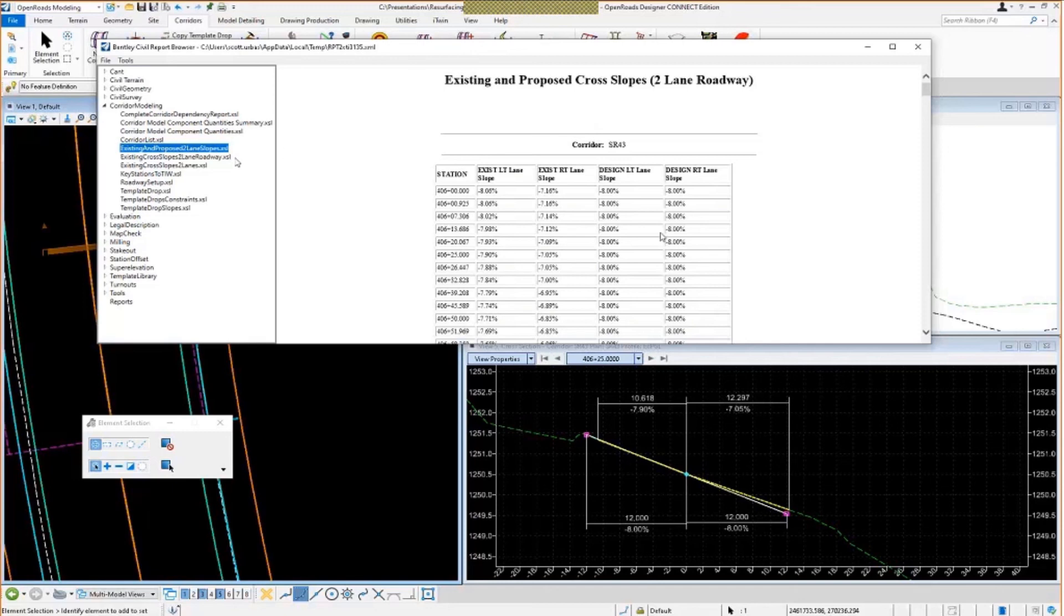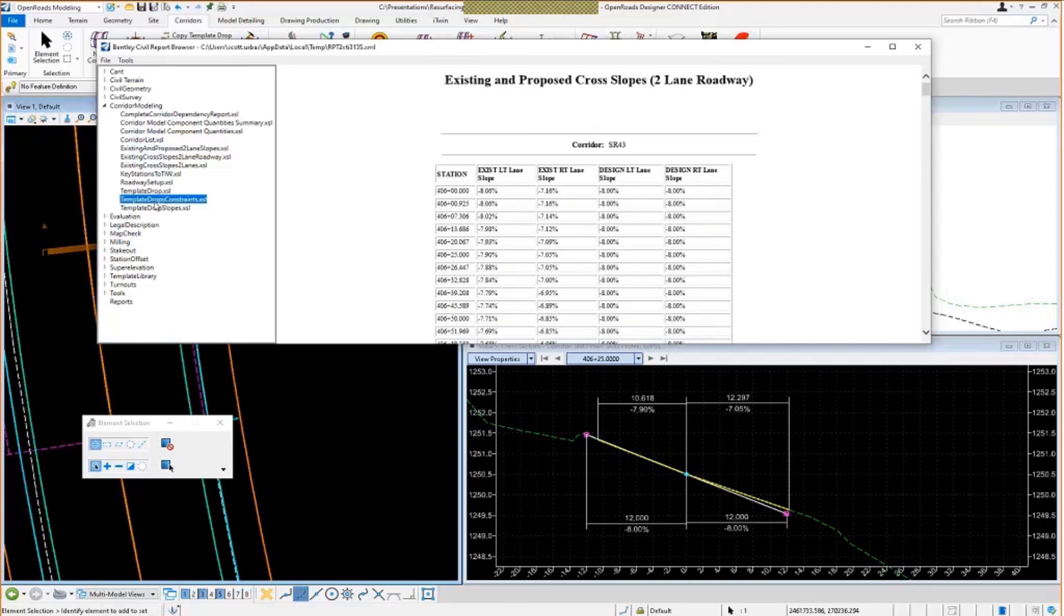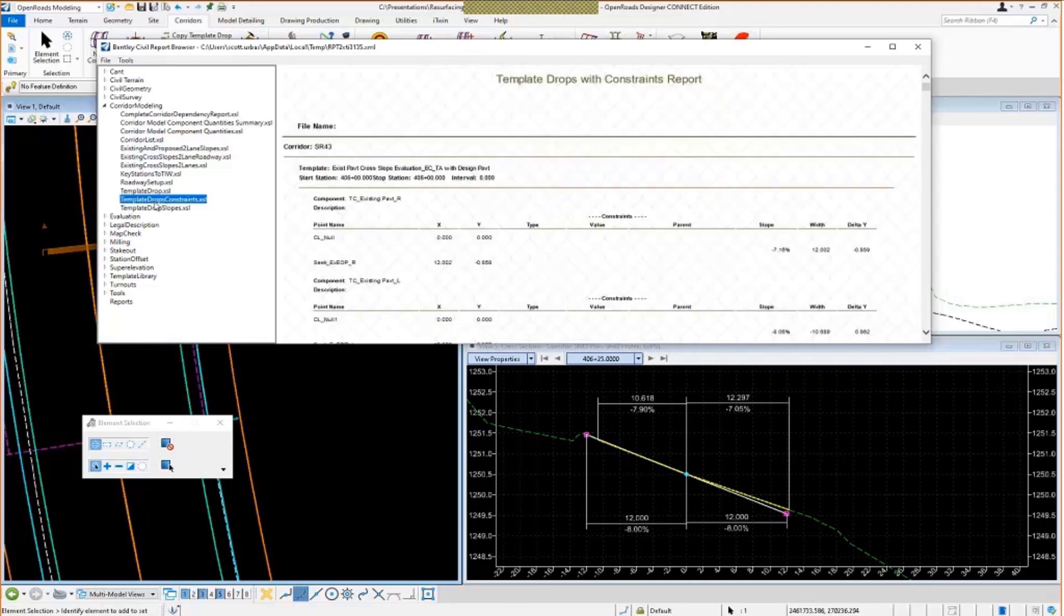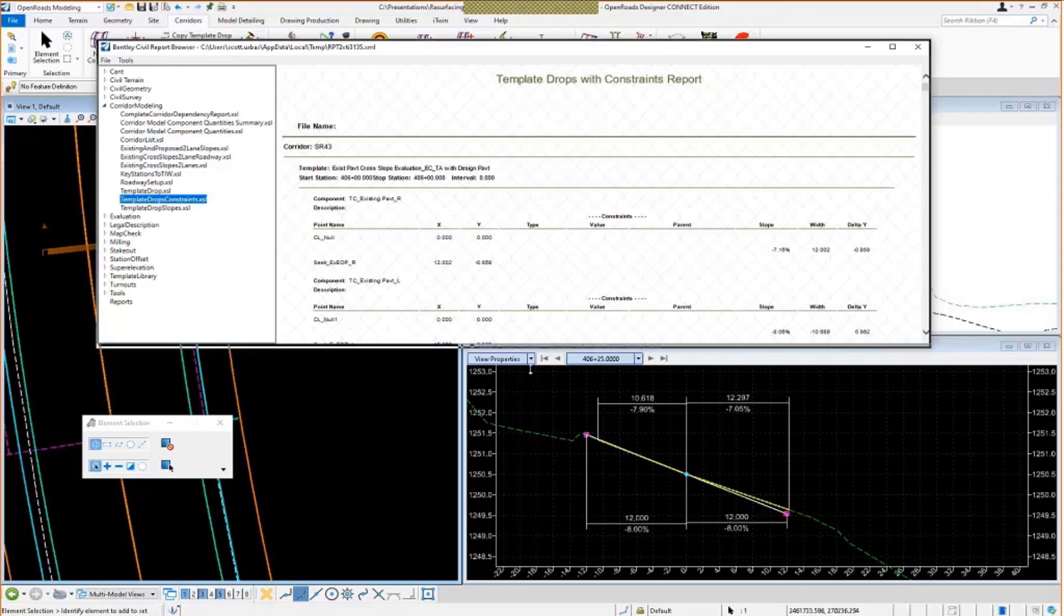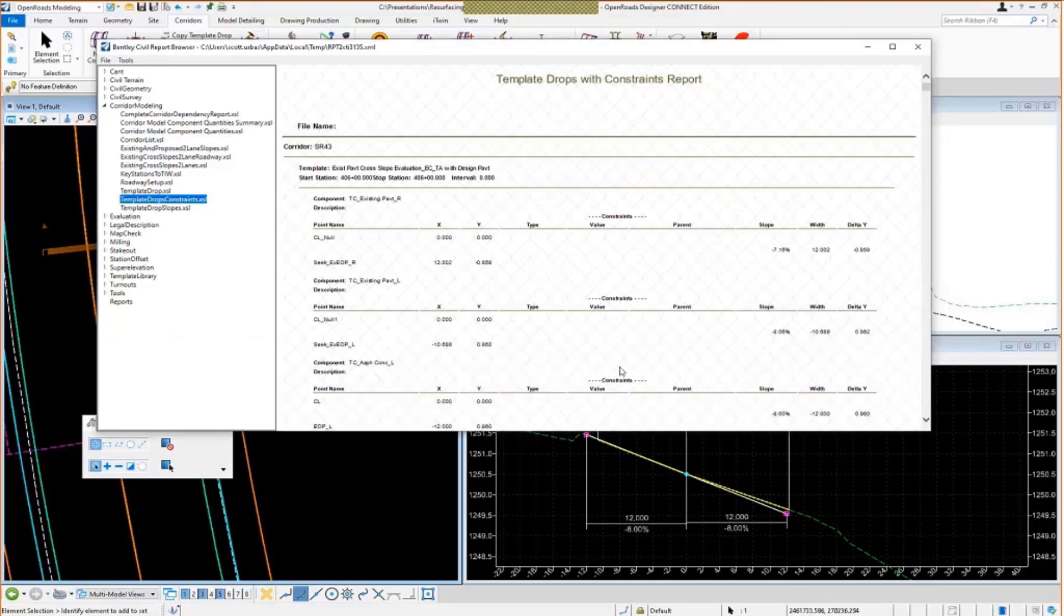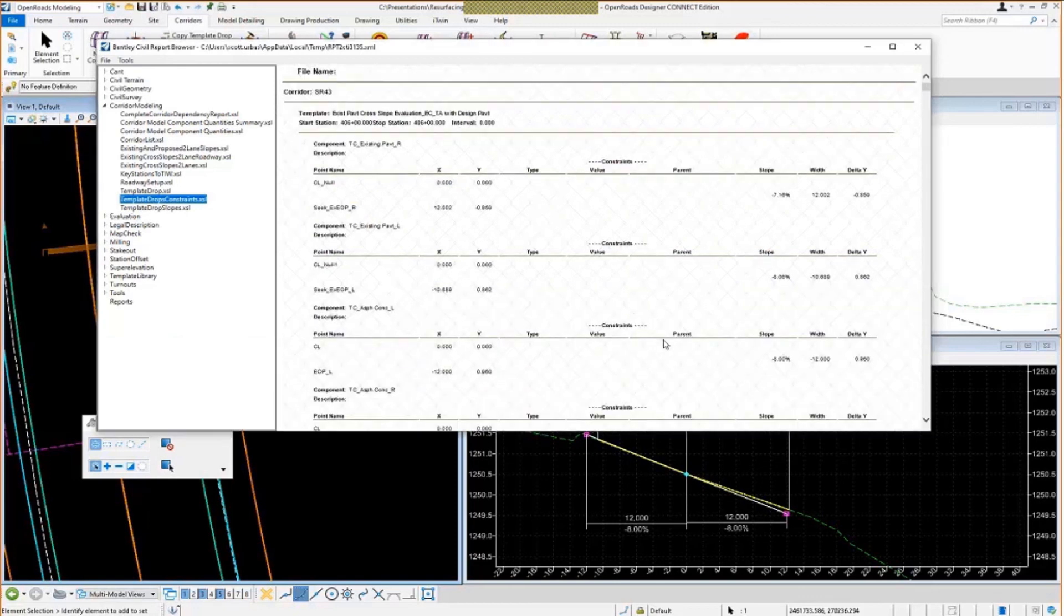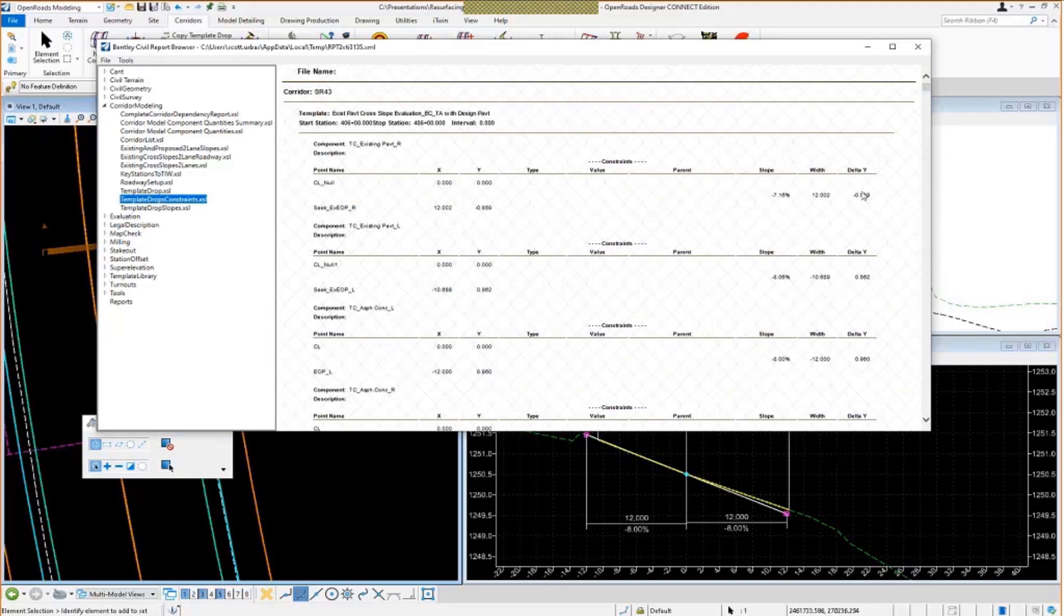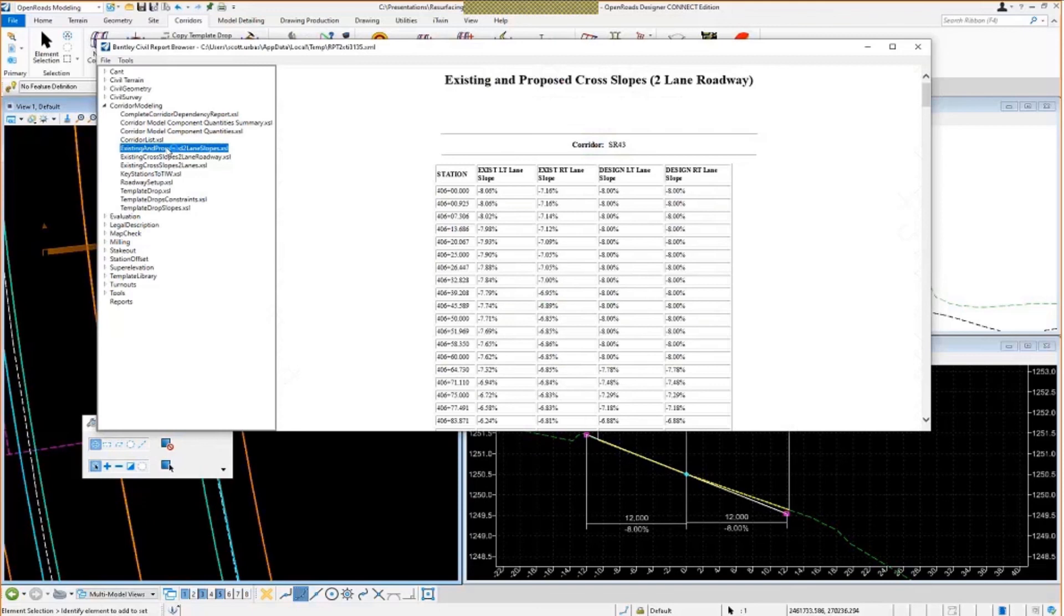If you don't have these and you're still looking to try and get this type of information, if you just look at the template drop constraints report that we deliver out of the box, this one will give you the same type of information. It's just not as pretty, not as nice, I guess you could say. It's just in a slightly different format. You can see the center line point here, existing edge of pavement. It shows the slopes and the widths and the delta and all that kind of stuff. But it's not as nice as the one that's laid out here like a spreadsheet or a table.